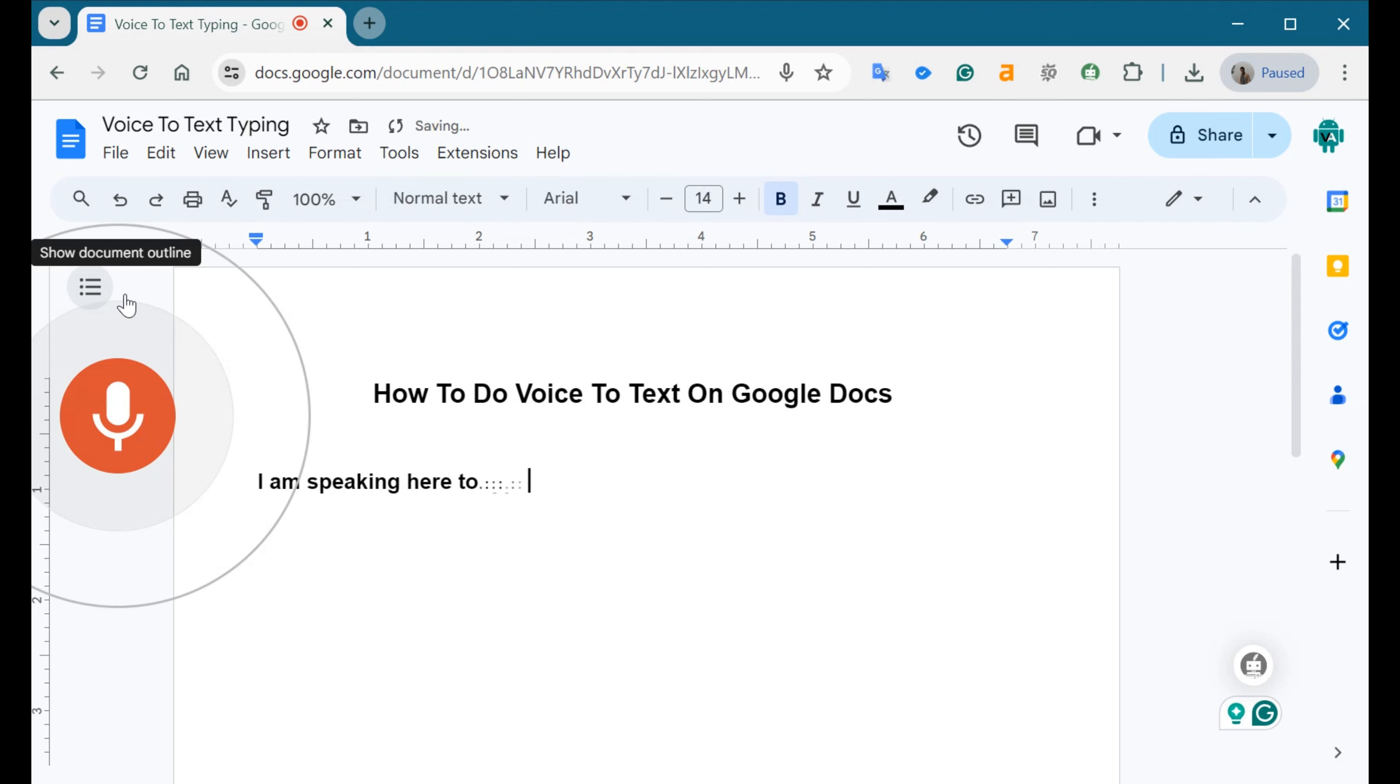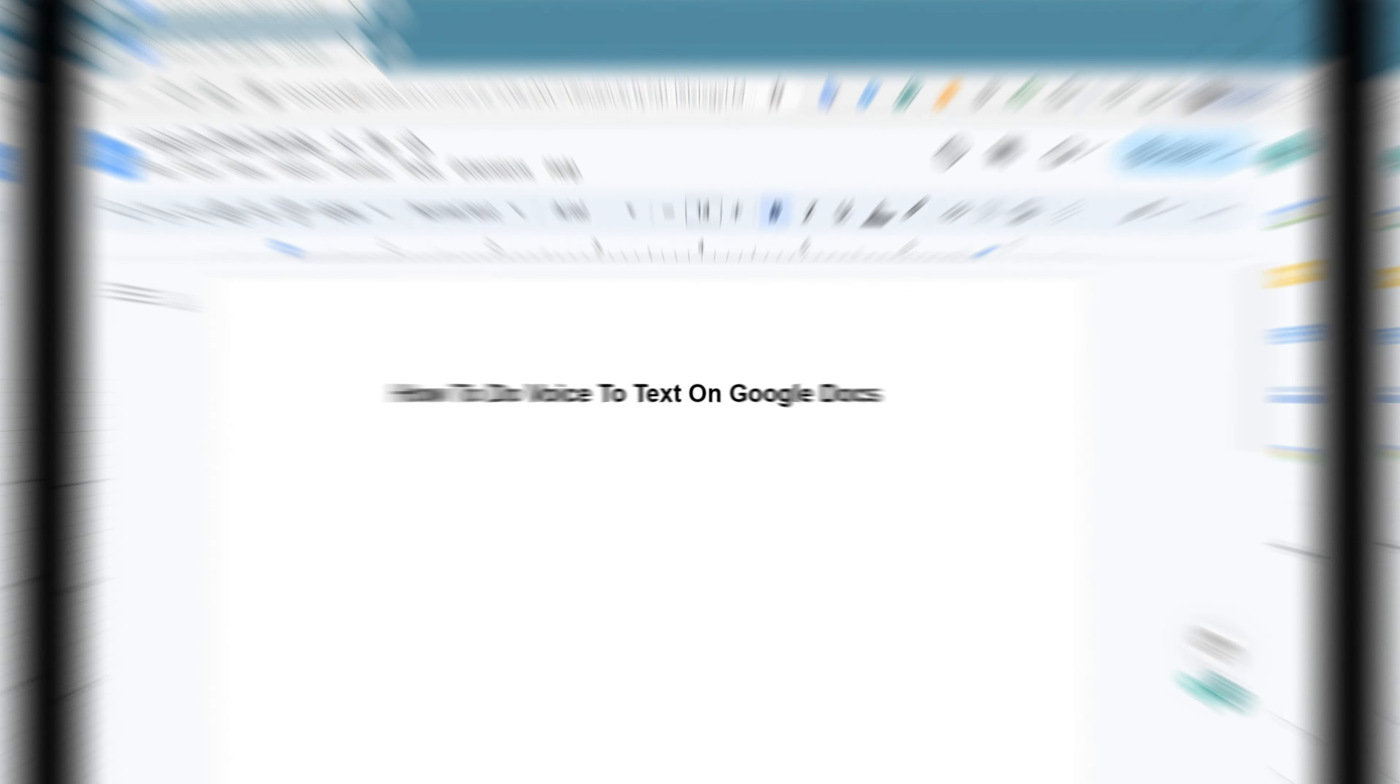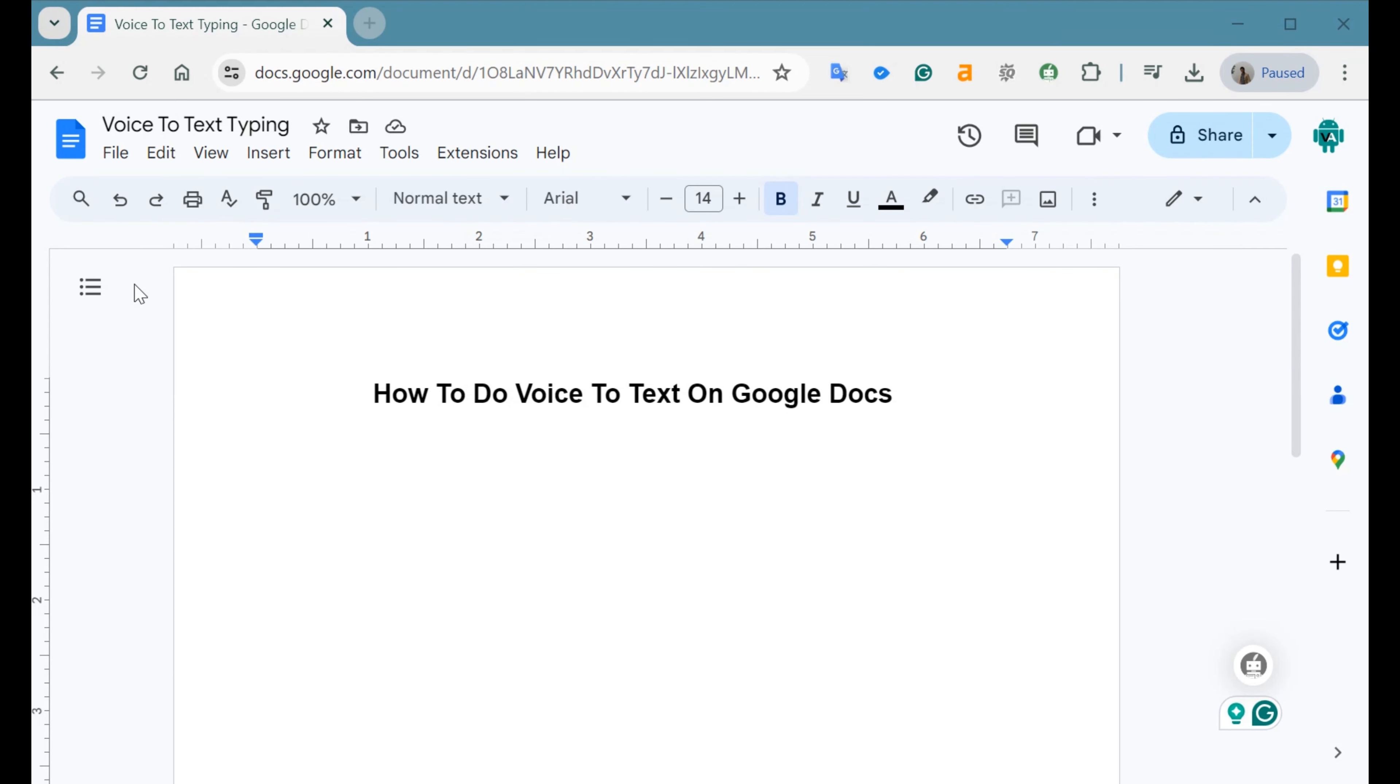Hello everyone. Welcome to our channel. Today, I'll guide you through how to use voice typing in Google Docs. If you've been searching for a way to do voice-to-text on Google Docs, you've come to the right place.